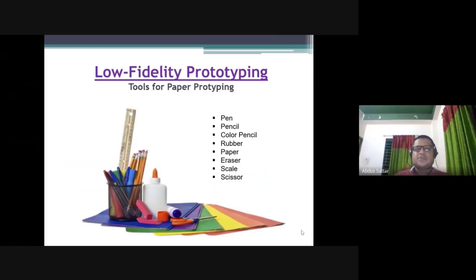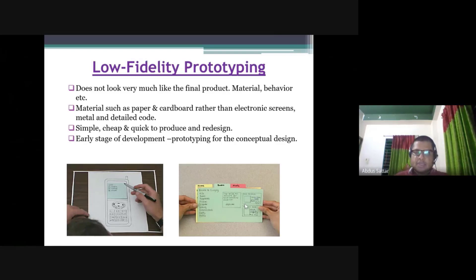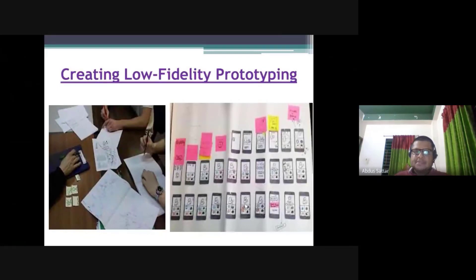For low fidelity, you can use paper, scissors, and similar materials. In an example, you can use paper, sketching, and pencil. Next, we will see an example of a low fidelity prototype — what kind of pages are good for this application.